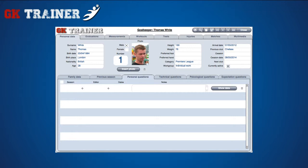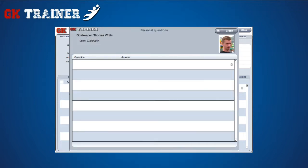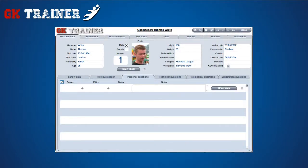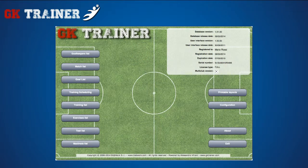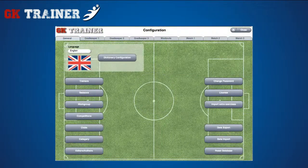In the Personal, Technical, Psychological, and Expectations Questions tabs, for part of the data contained in the questionnaire, it is possible to enter the data regarding the season, author, the date of the survey, and notes. Pressing the Show Data button, you can access a detailed view of questions and answers. The questions are offered in a list that can be modified in the Configuration and Goalkeeper section. Selecting the box on the top left side, you can see only the elements of the default season, which is usually set to the current one. The default season can be set in the Configuration and Seasons section.